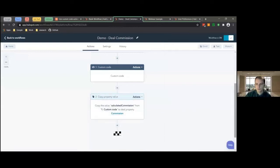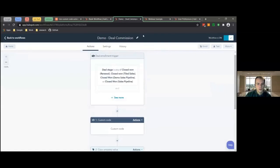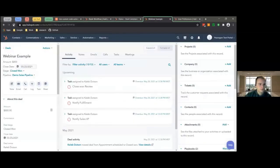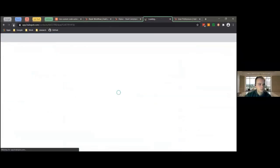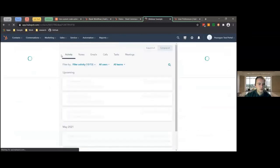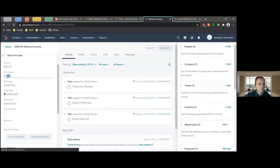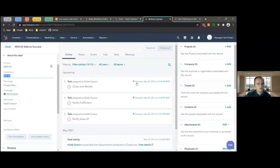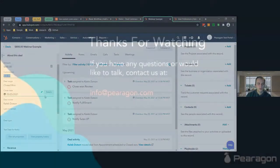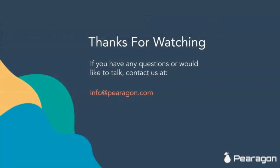I ran this workflow before, so let's go ahead and refresh this page. You can see that after the workflow ran it populated the commission field right here. That's cool. That's the gist of it — it's some really powerful stuff since you don't have to push it to any external systems. You can just do it all within HubSpot, and that allows you to really customize your CRM experience.